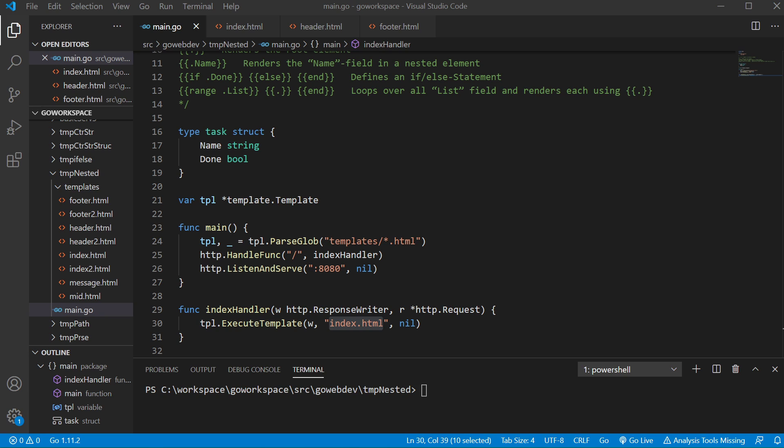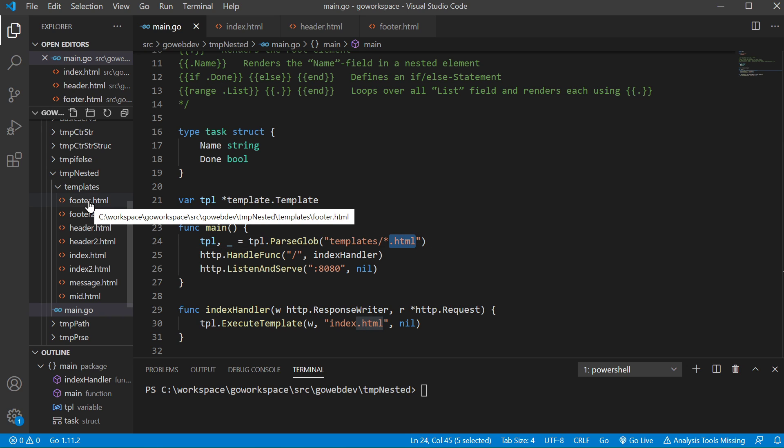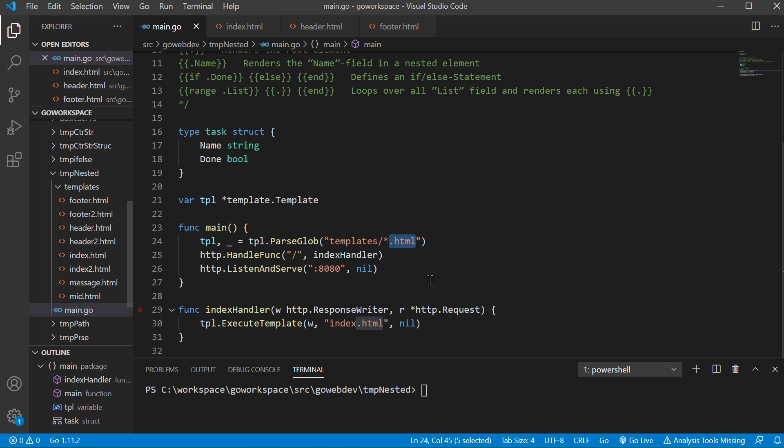So anyway, let's get into it. In our example, we're still parsing everything inside our templates folder that ends with .html. So we're parsing all of these files here and at the root we're gonna be using our index handler and we're just gonna be serving the index.html file. So let's go ahead and take a look at that.